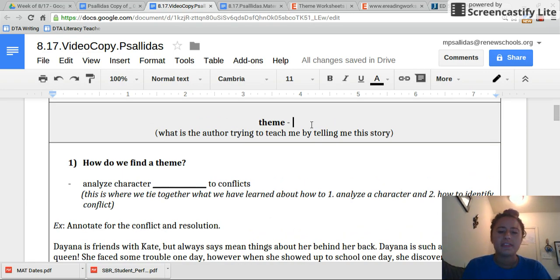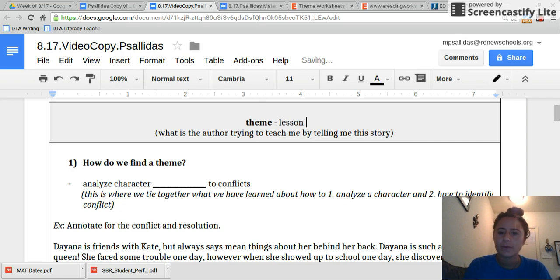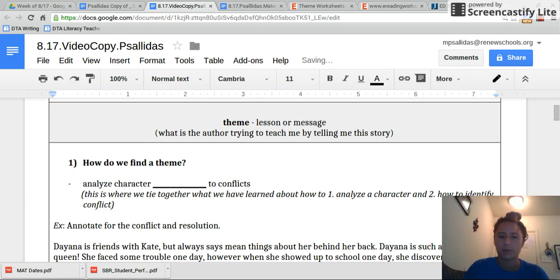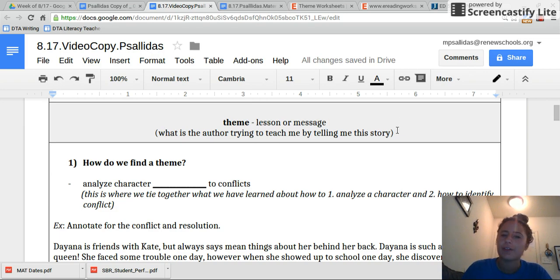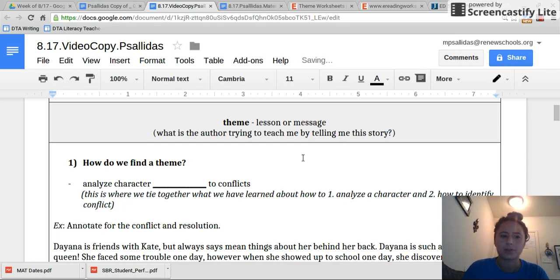Theme is a lesson that we learn from a story, or a message that the author wants to teach us. So when we try and find the theme, we think: what is the author trying to teach me about life by telling me this story?